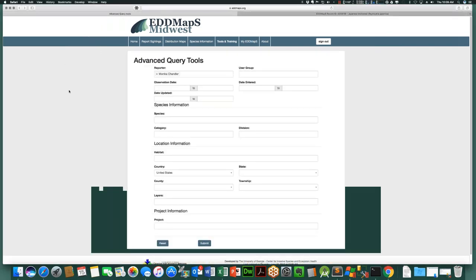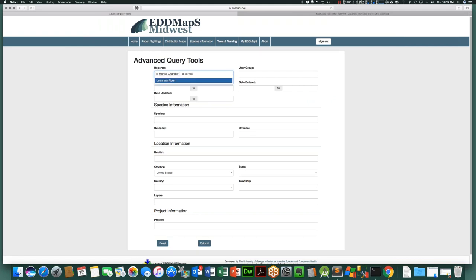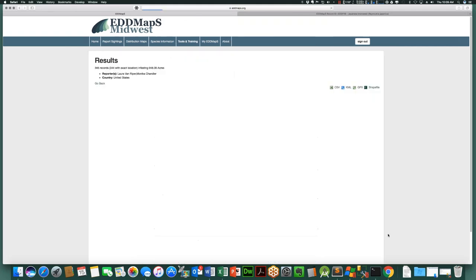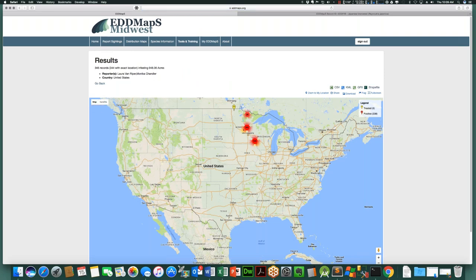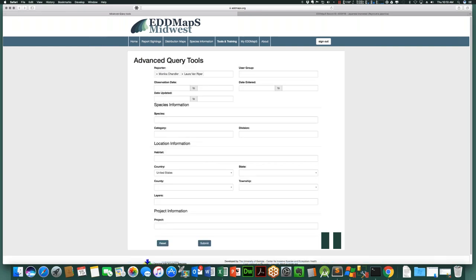If I want to look at everything Monica reported but also everything Laura has reported, I can add Laura to the query and get combined results. Laura doesn't have very many reports, but it added a few to what we had before. All of those same download options are available, and you can keep adding people if you're looking for a group. Note that this is verified data only — anything that has not been verified through the system will not show up here.